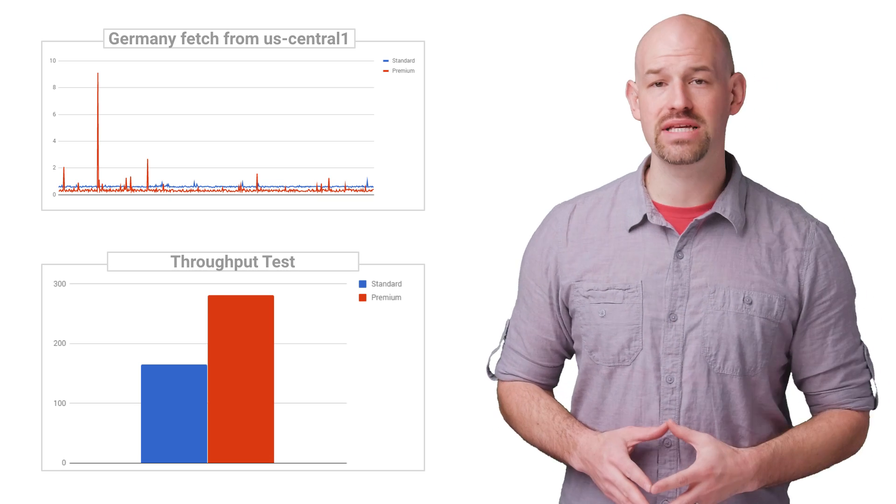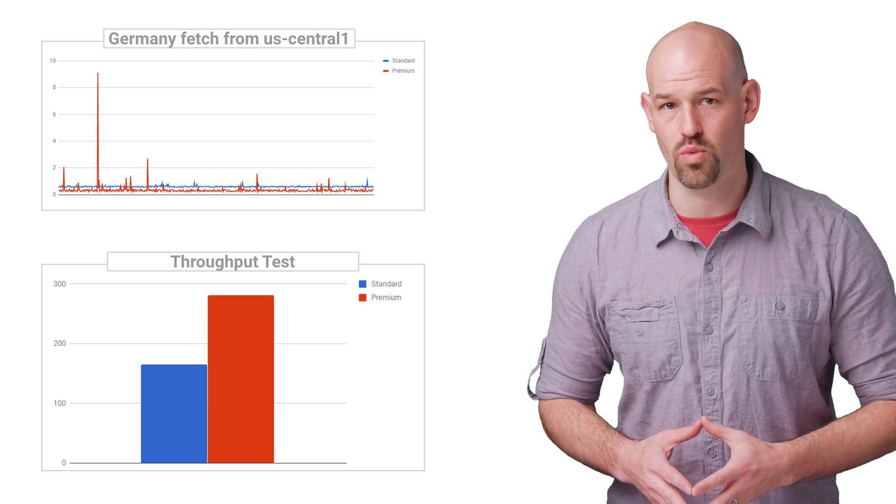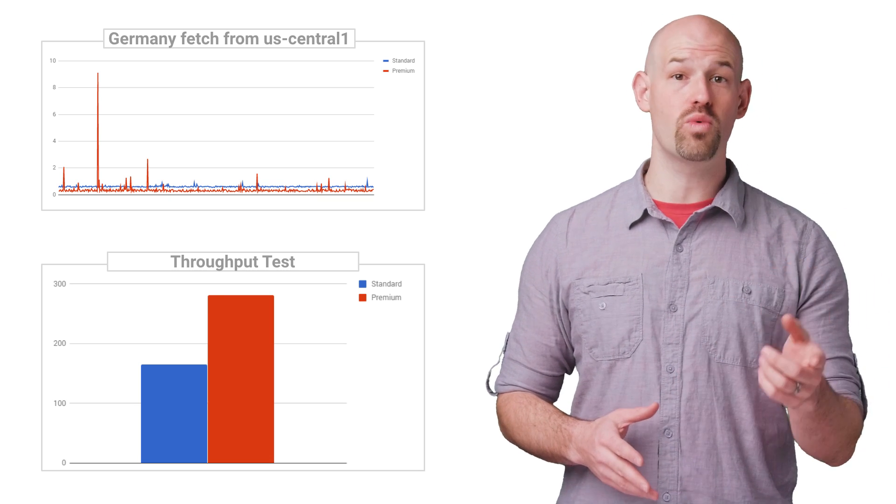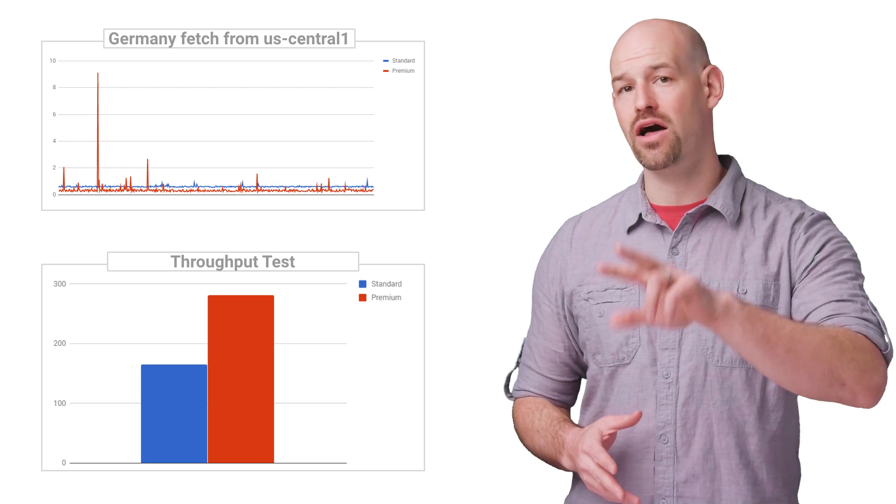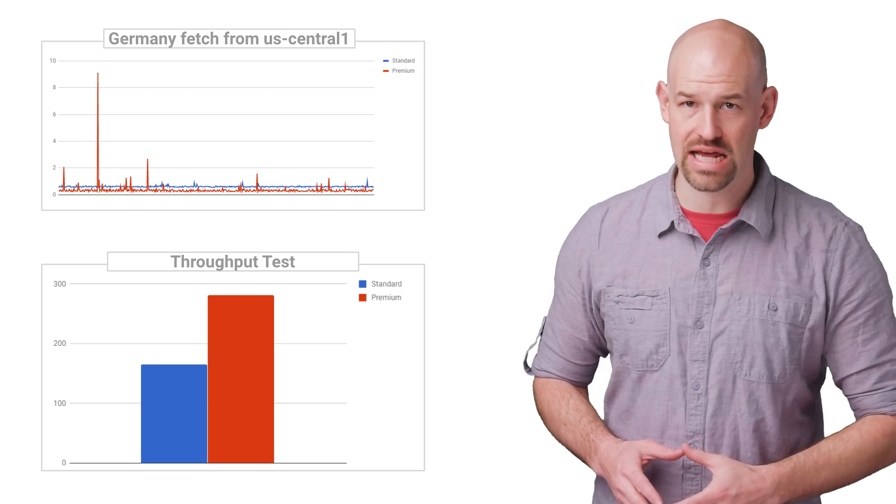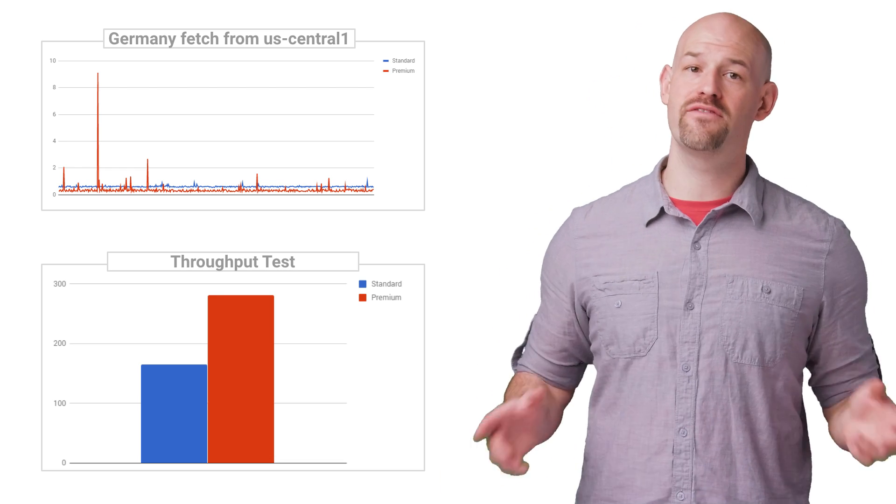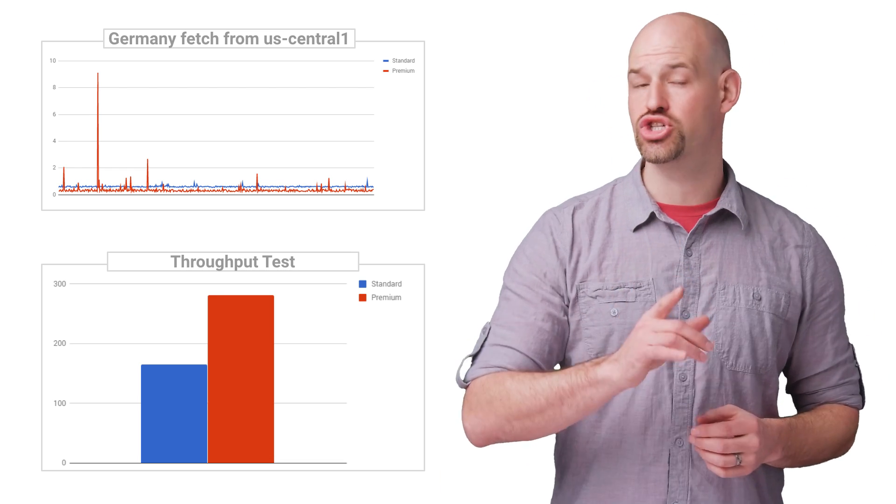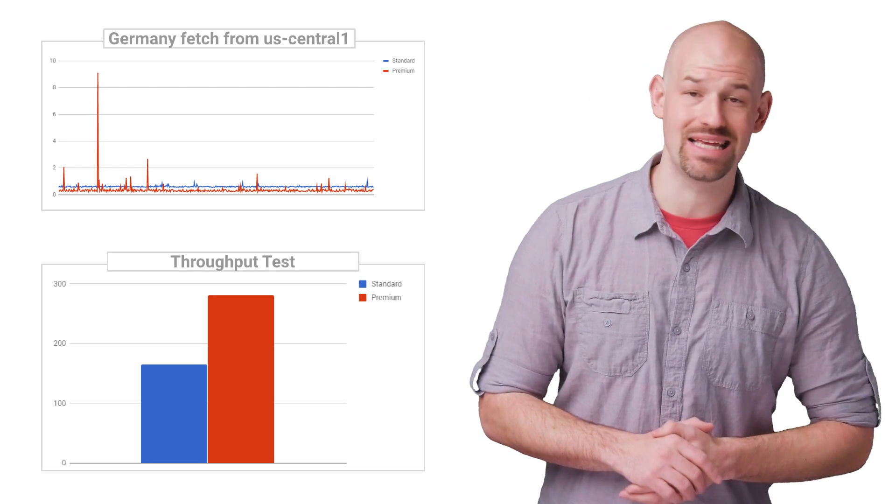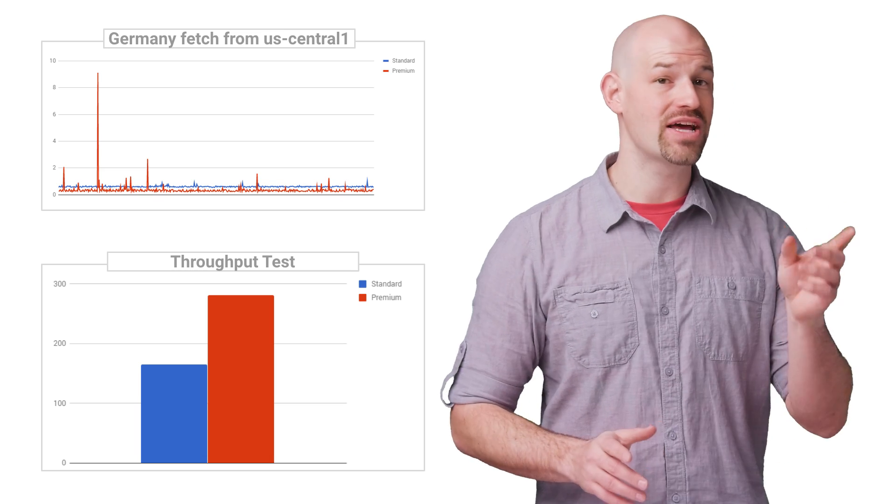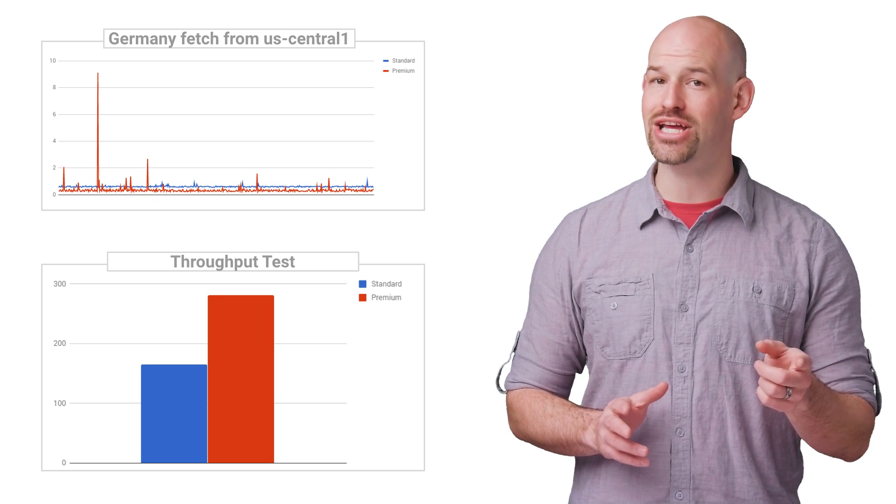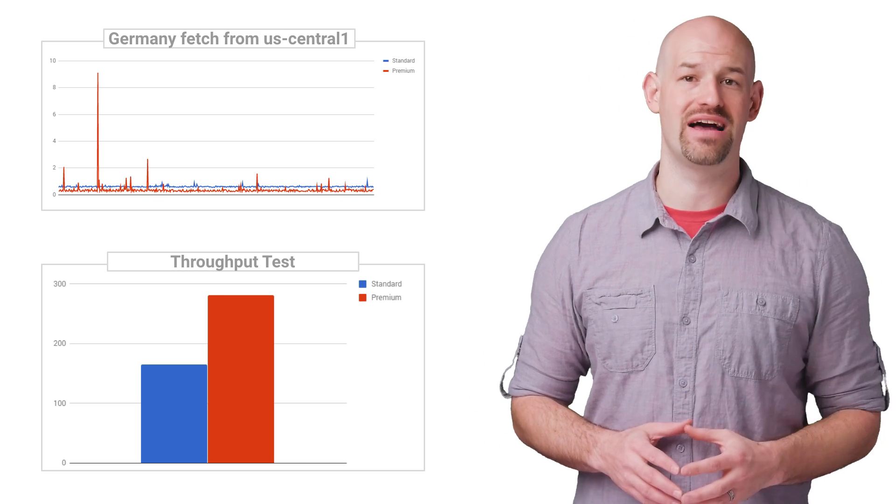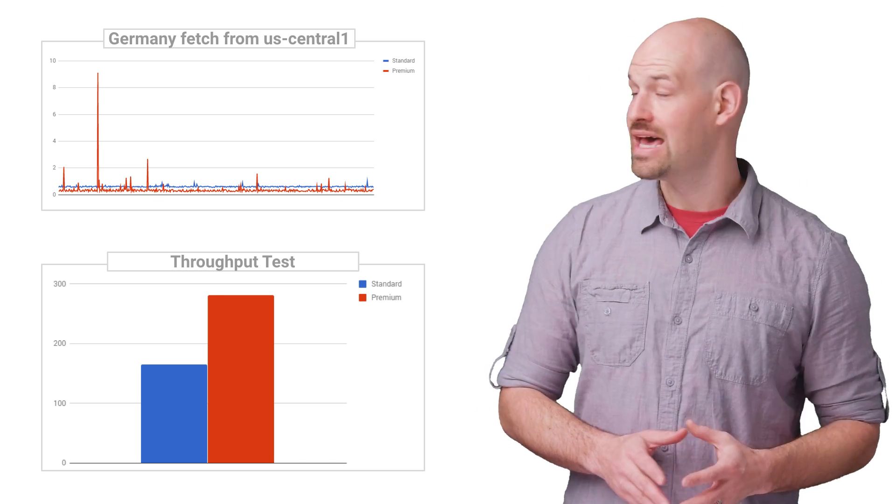I set up two VMs in US Central 1 and configured one of them for the premium tier and the other for the standard tier. Then, from a non-GCP machine in the UK, I fetched a 100K image from each instance about 500 times.